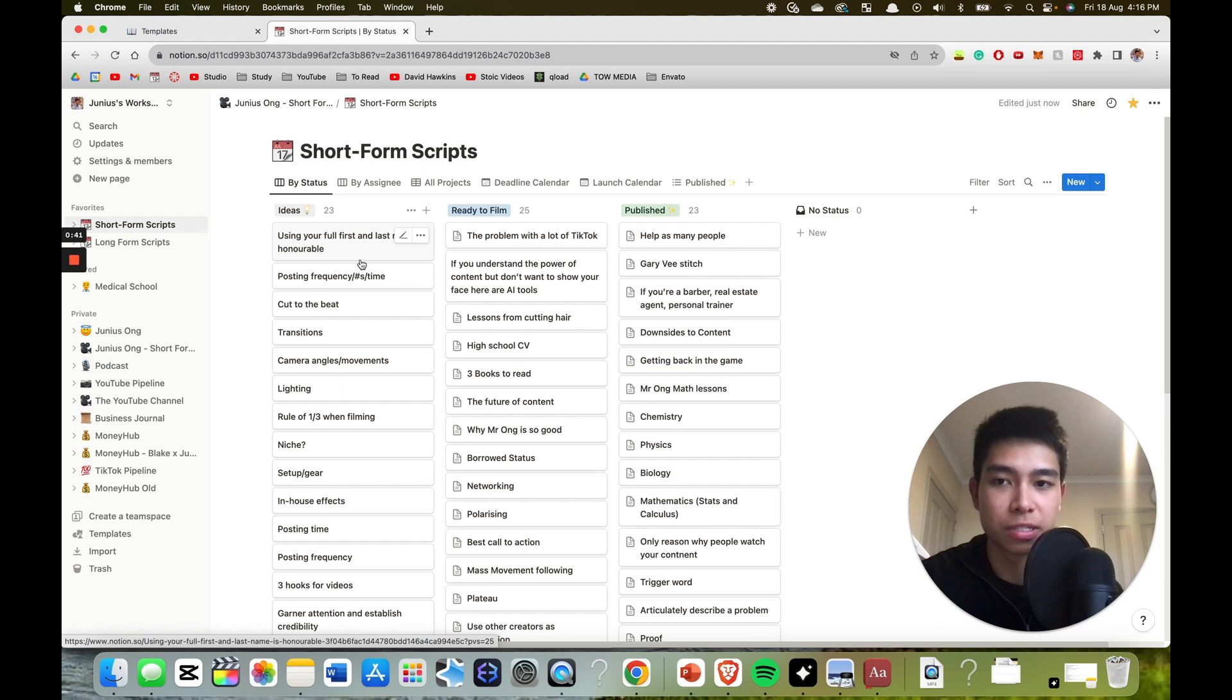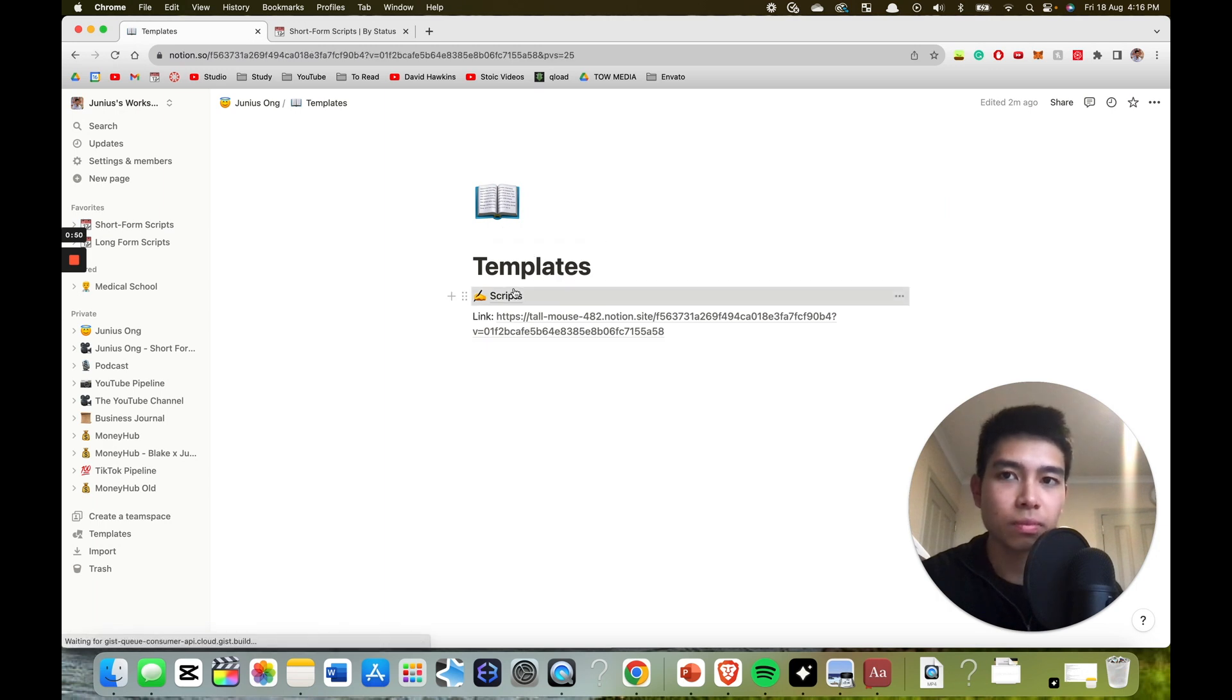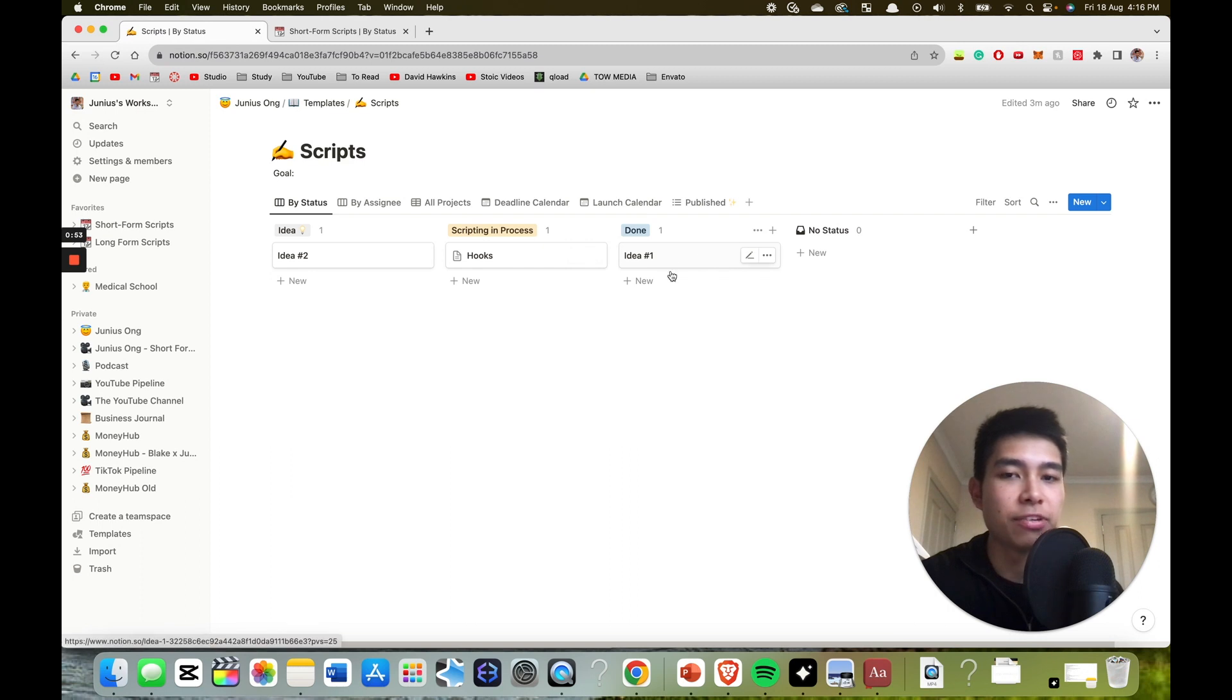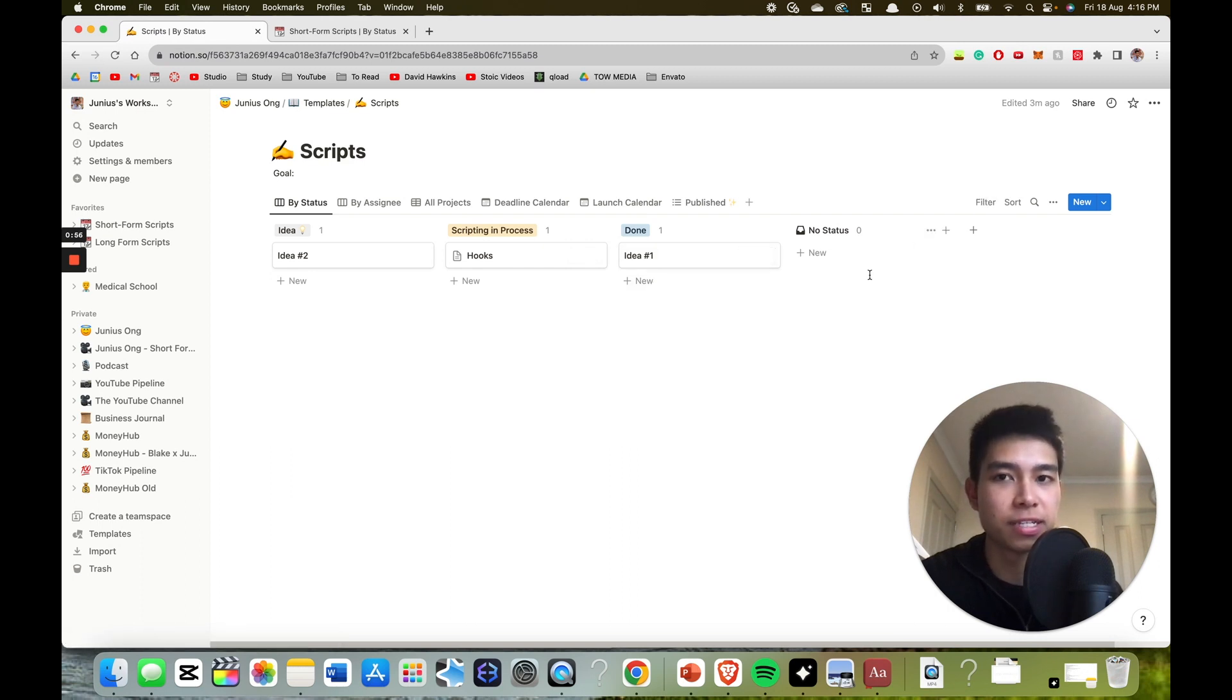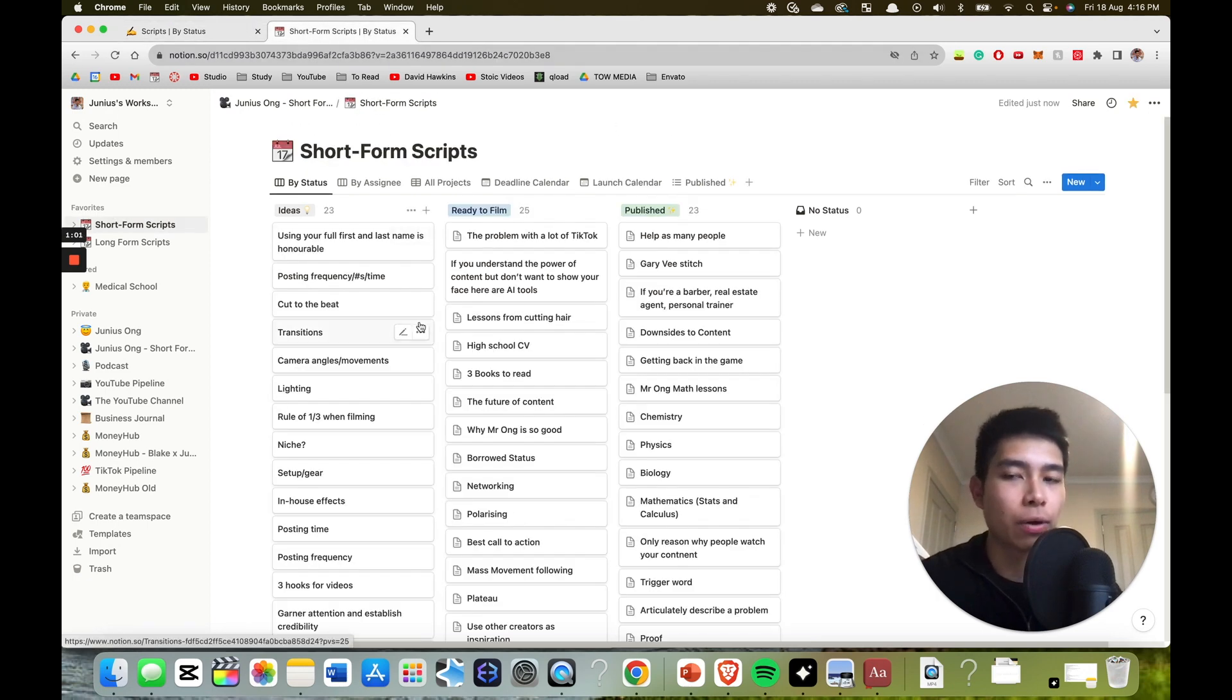So I'm going to give you a template that you guys can use. I'll link it in the description. It will look something like this and you can duplicate this and then use it. And I'll show you how to do that at the end of the video, but here's how I do it.